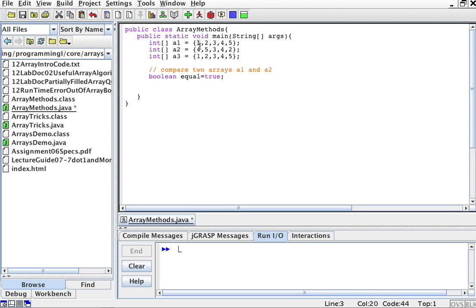the minute that I find that the element 0 or the element i in one array is different than the element i in the other array, then the arrays are not similar. So then this equal will become false.